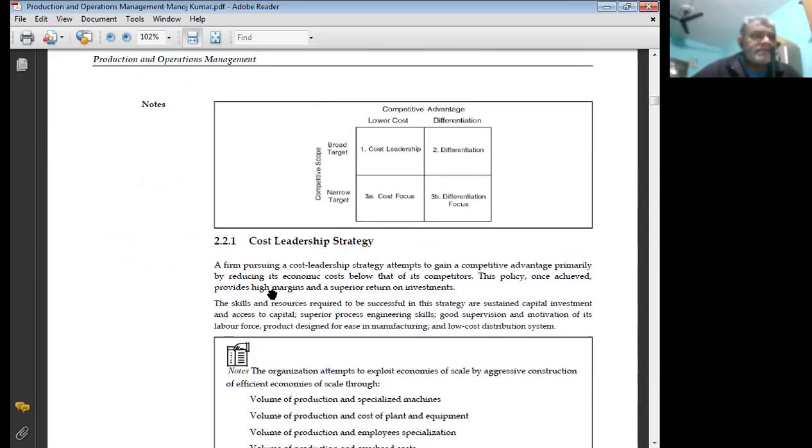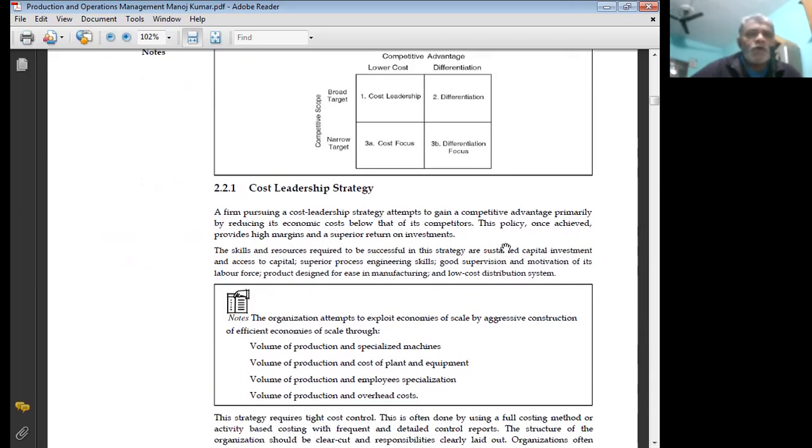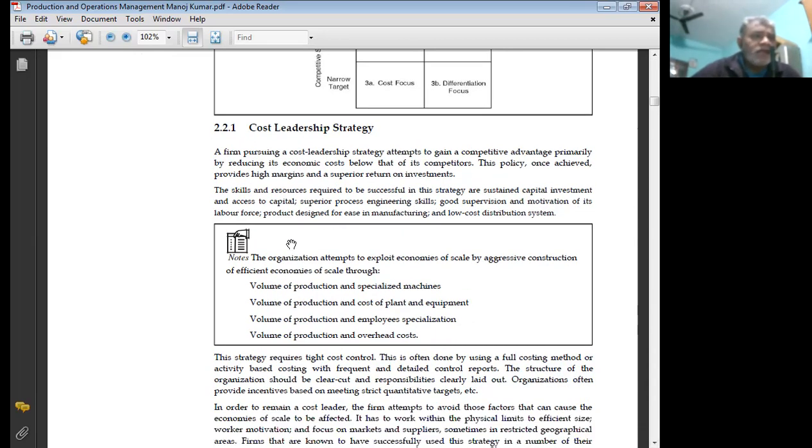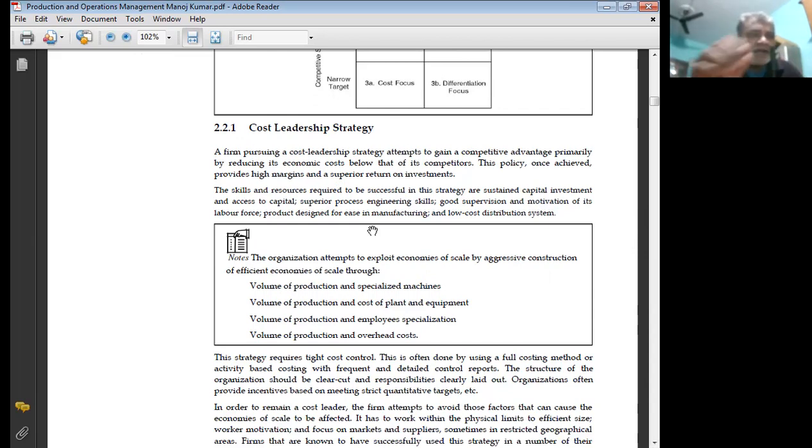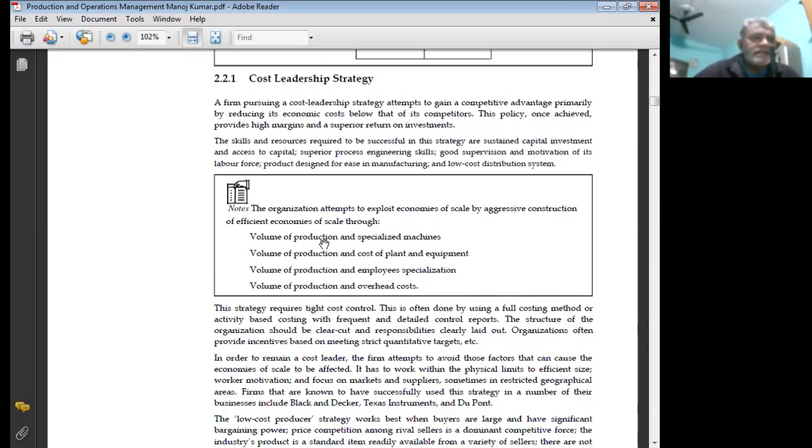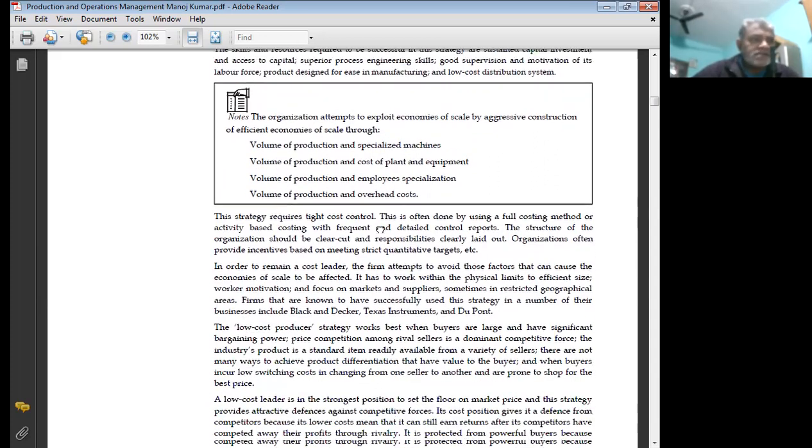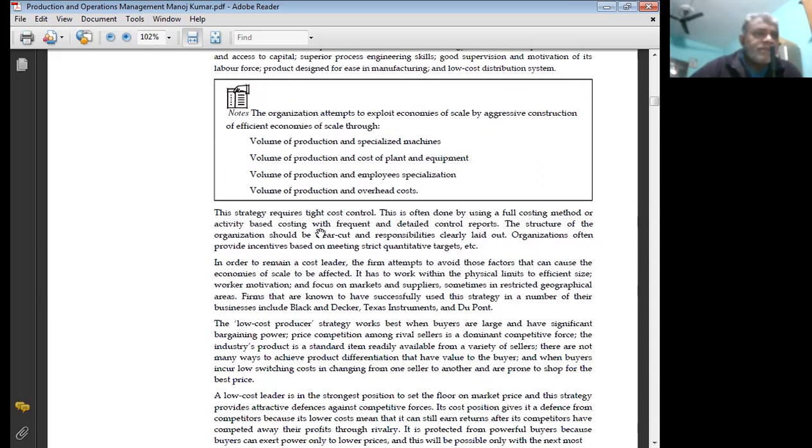Cost leadership strategy: A firm pursuing a cost leadership strategy attempts to gain competitive advantage primarily by reducing its economic cost below that of its competitors. This policy, once achieved, provides high margins and superior return on investment. The skills and resources required to be successful in this strategy are sustained capital investment and access to capital, superior process engineering skills, good supervision and motivation of its labor force, product designed for easy manufacturing, and low cost distribution system. The organization attempts to exploit economies of scale by aggressive construction of efficient scale facilities, volume of production and specialized machines, volume of production and cost of plant and equipment, volume of production and employee specialization, and volume of production and overhead cost.